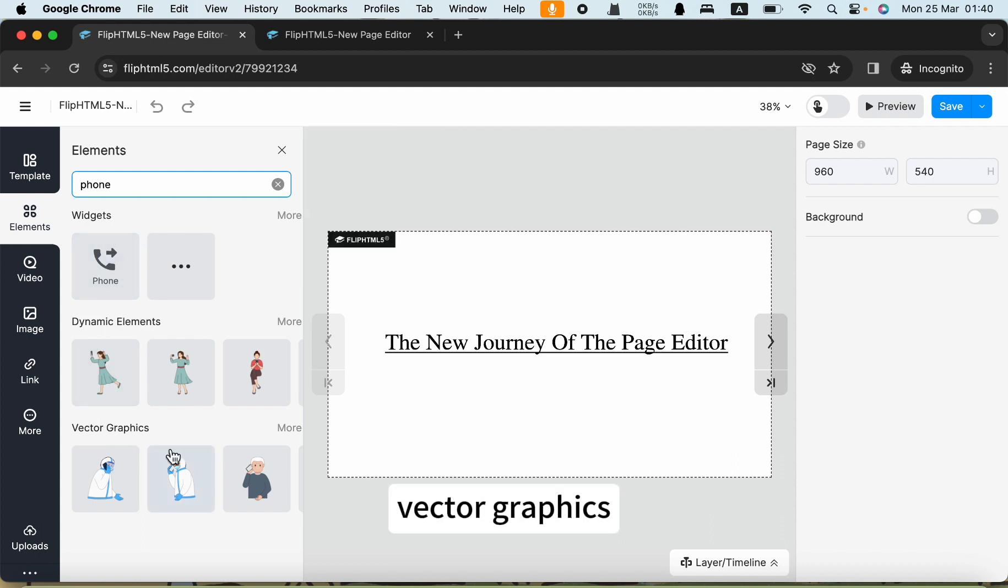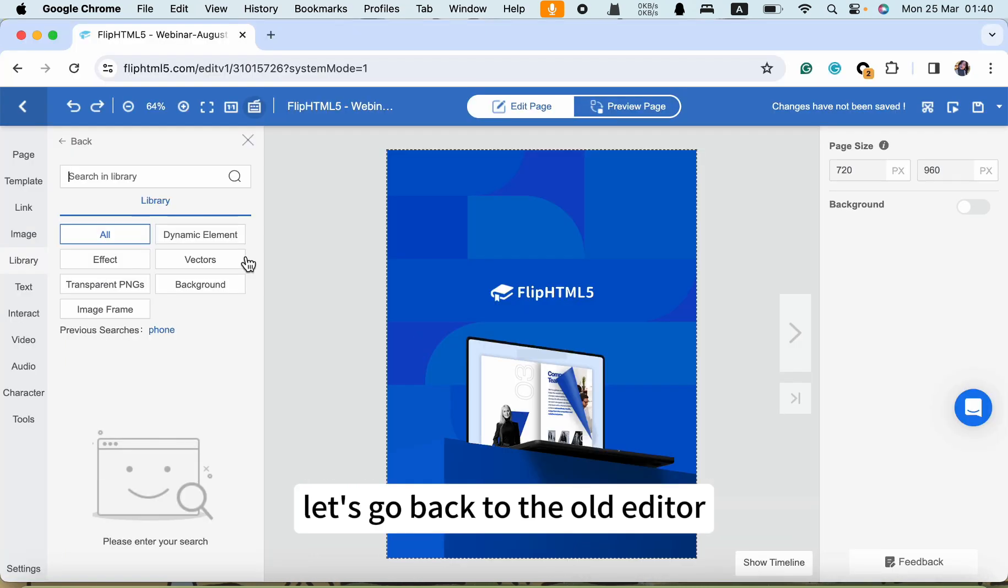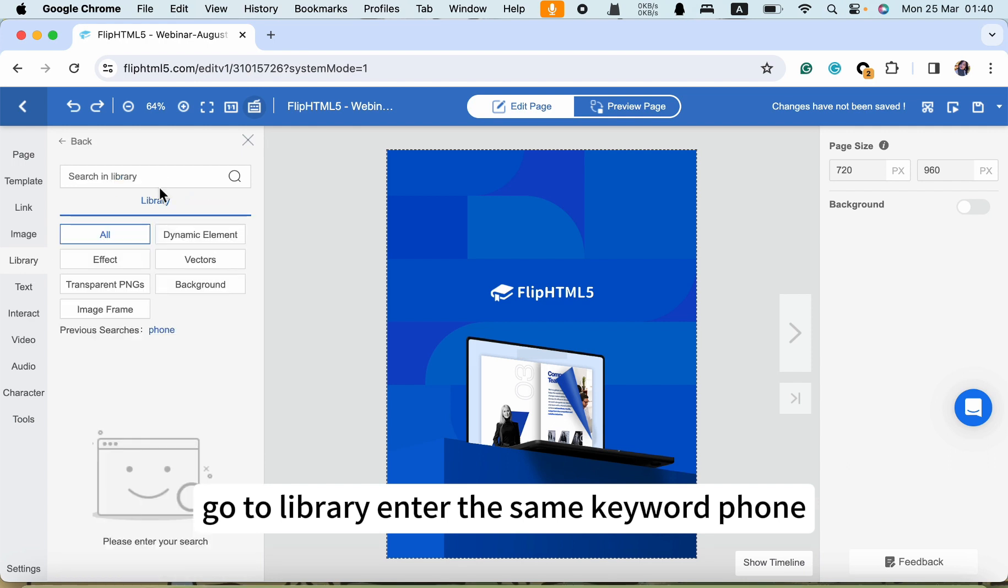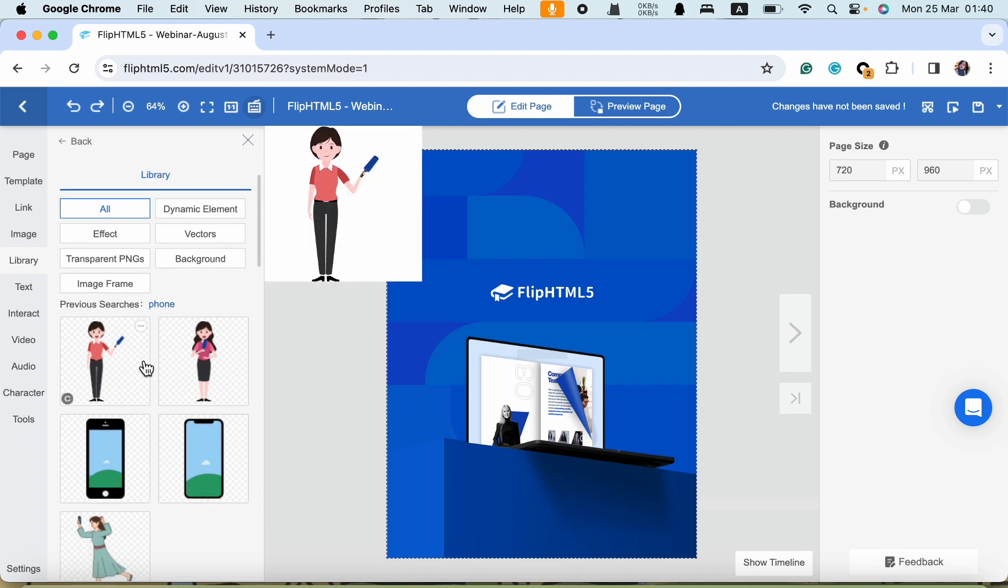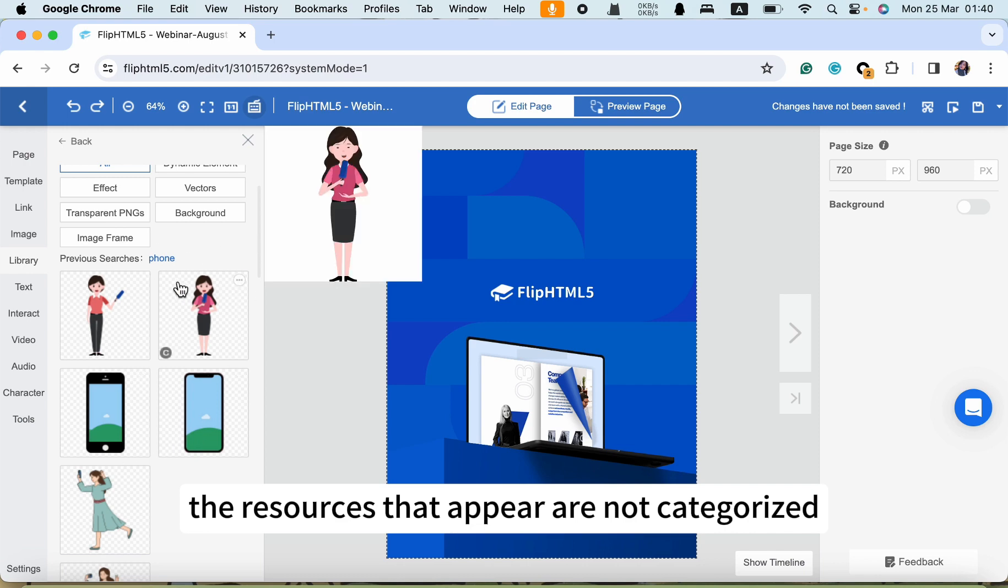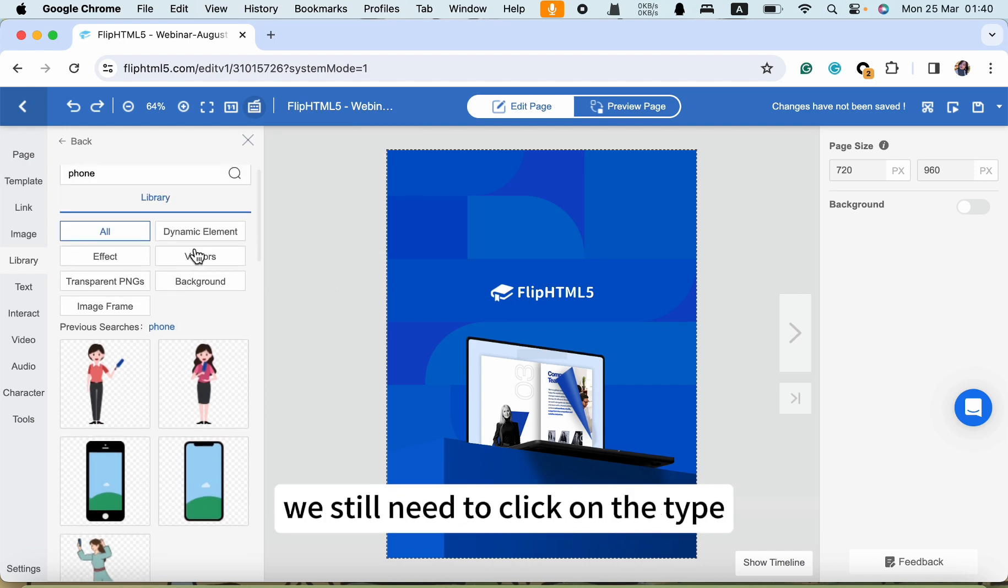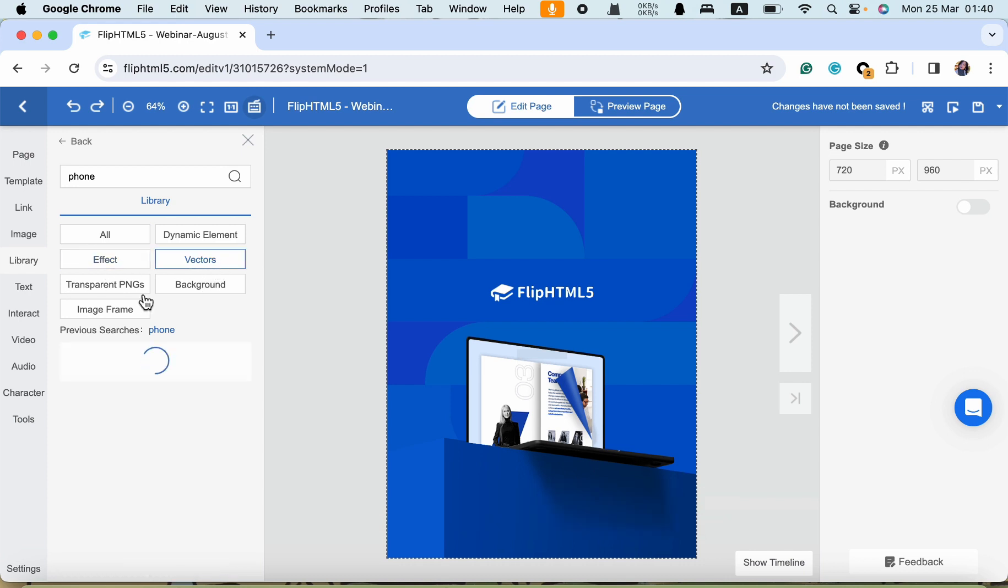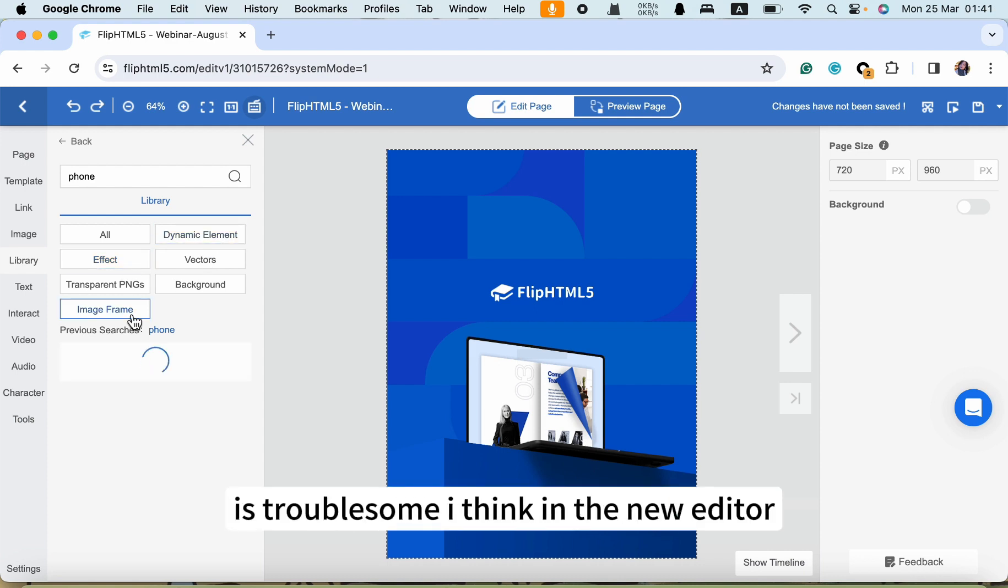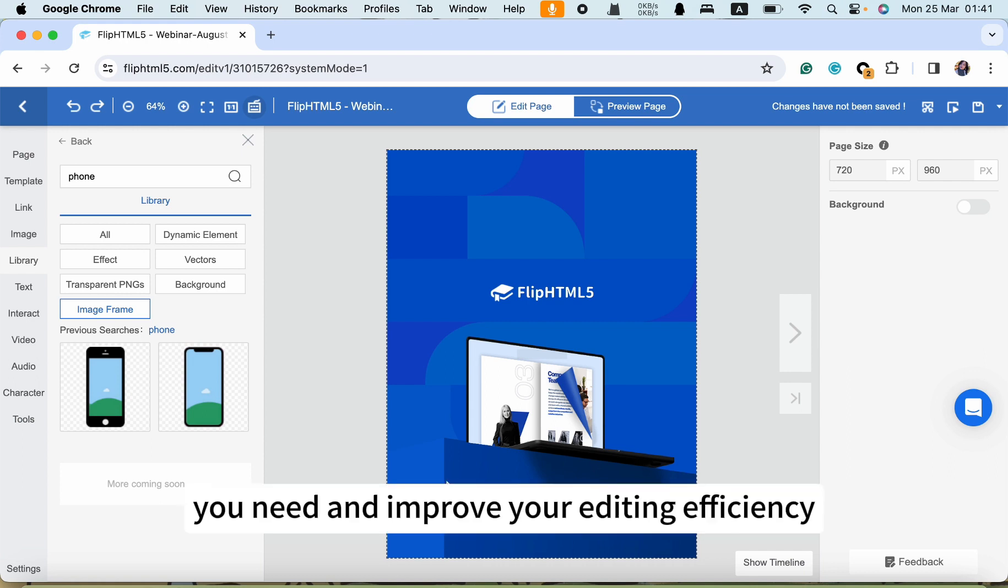Let's go back to the old editor. Go to library. Enter the same keyword phone. The resources that appear are not categorized. We still need to click on the type to find what we want. It's troublesome. So I think in the new editor, you can quickly find the material you need and improve your editing efficiency.